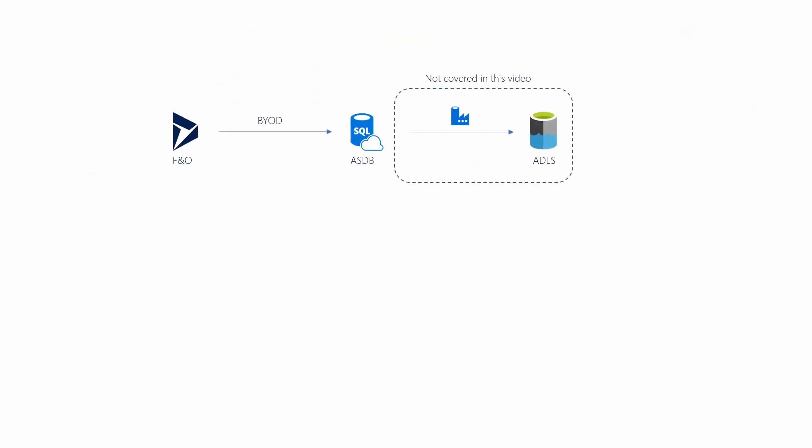How it looks is like this. We have FNO instance pushing data into Azure SQL Database using this built-in feature. Once you have that in Azure SQL Database, you can use such as Data Factory to move data into Data Lake and other places. I'm not going to cover this part in this video. I have created a video before, which I will give you the link on the top right of this video. Feel free to go ahead and have a look.